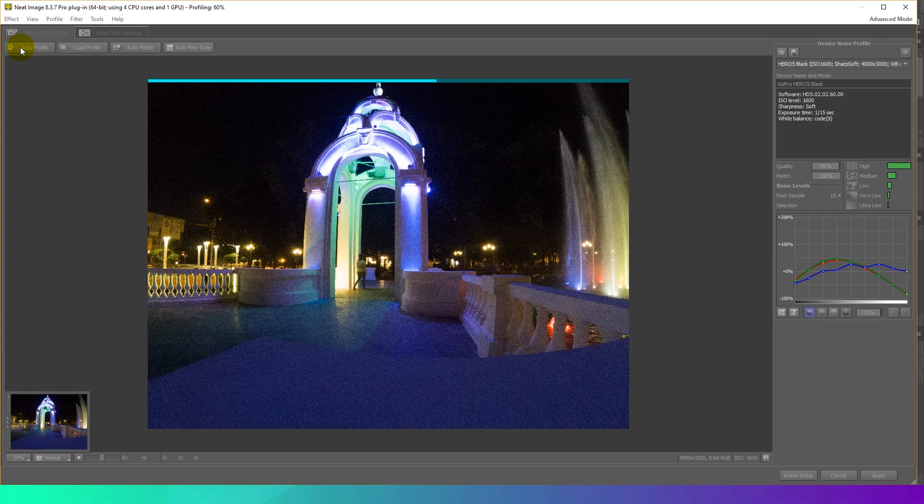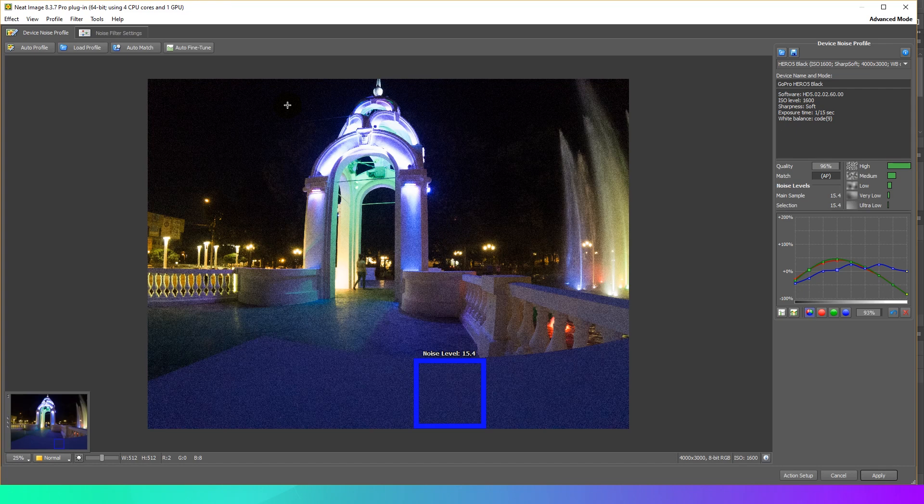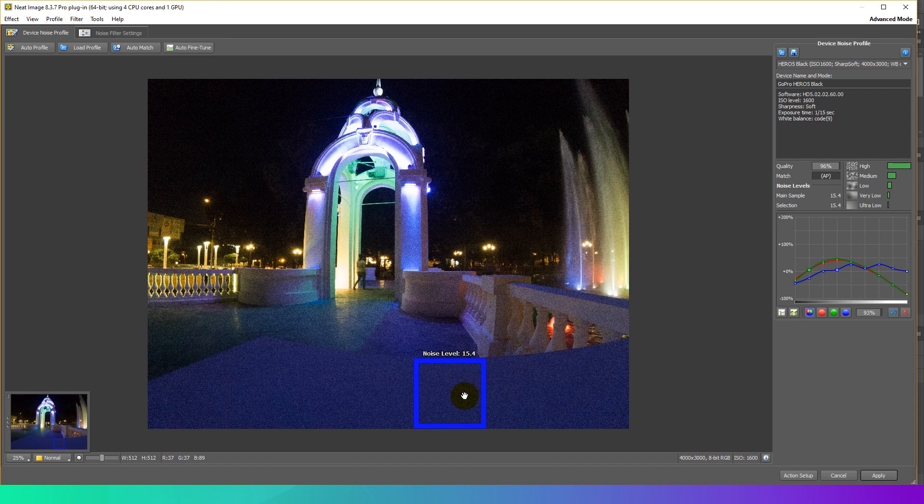Click the Auto Profile button to build a noise profile for the input image. Auto Profile will find and analyze a flat featureless image area that contains only noise and no important details.